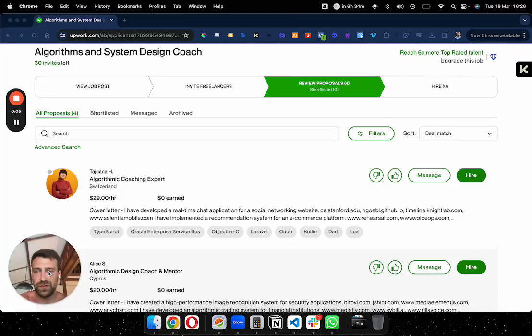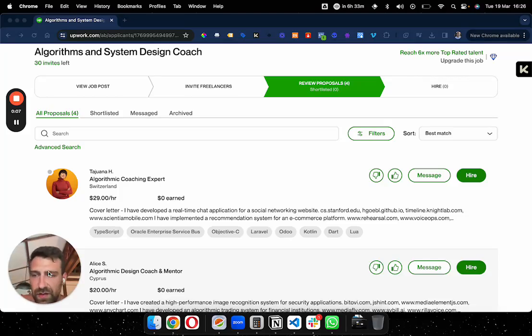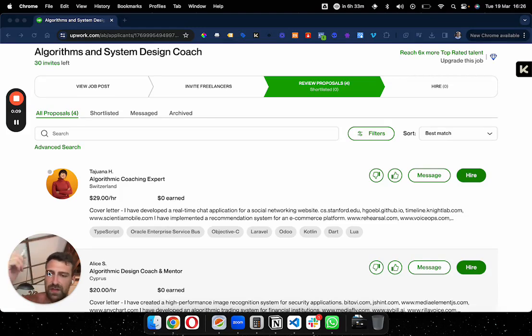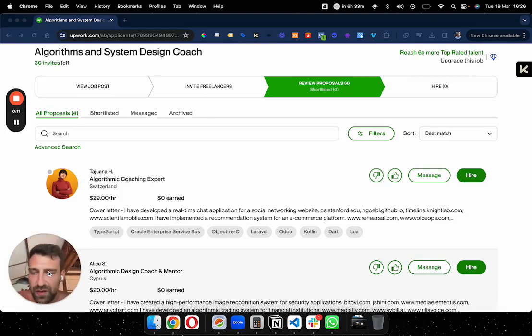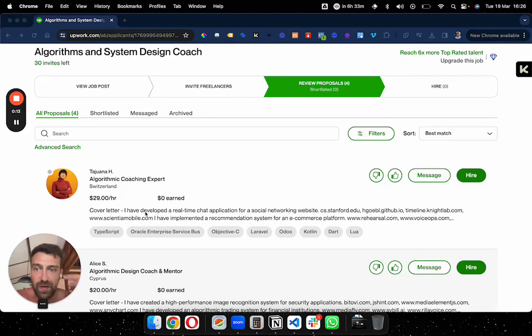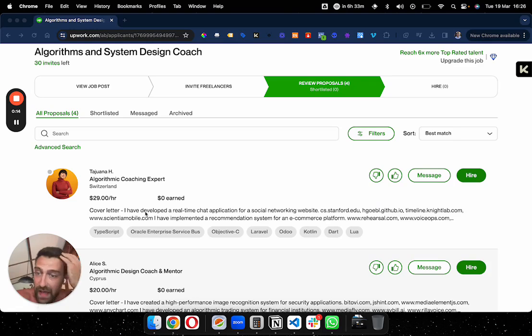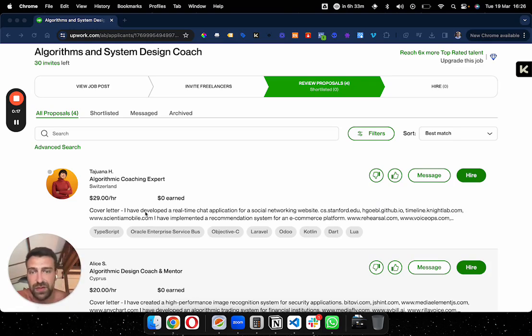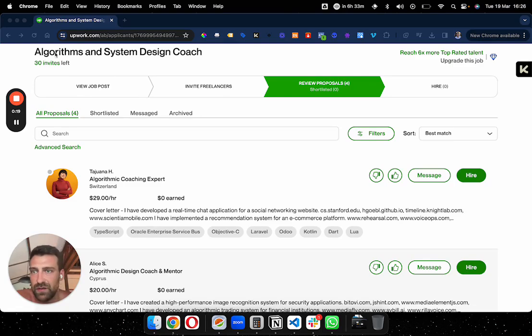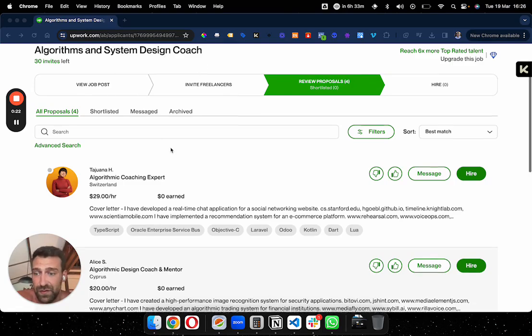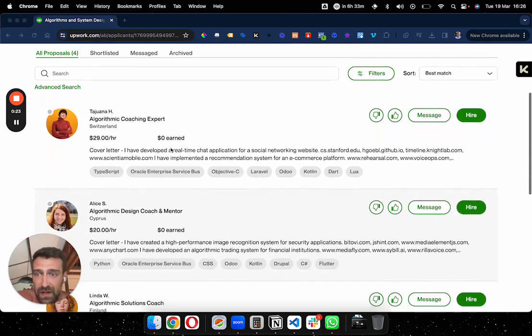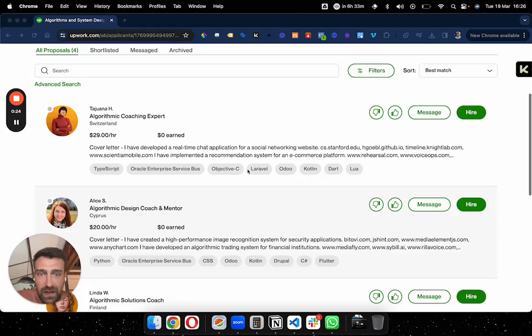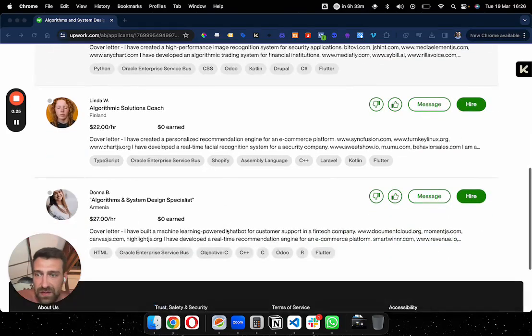I just wanted to make this video showing you why hiring is impossible nowadays. So this is me, I smoke a cigarette and I'm trying to hire people for the coaching program. I made a job post and I'm looking for an algorithms and system design coach for my students and I have four applications so far.